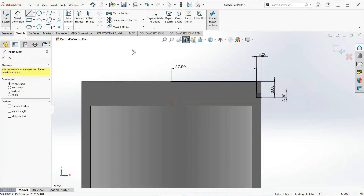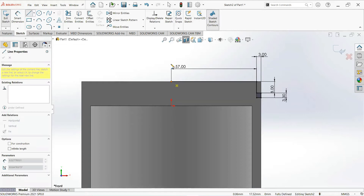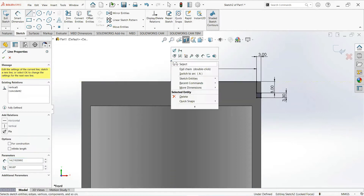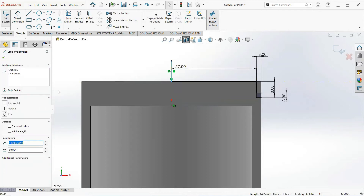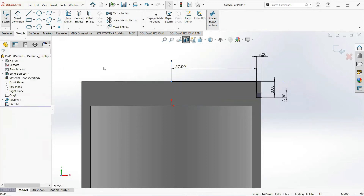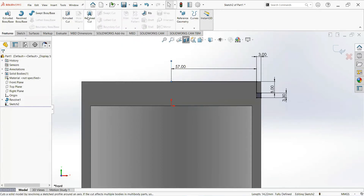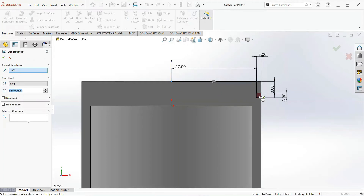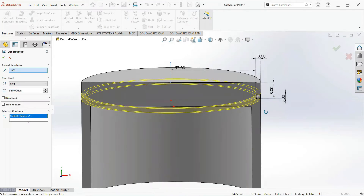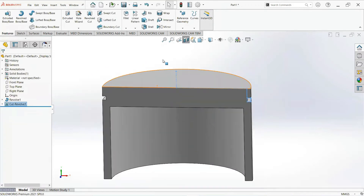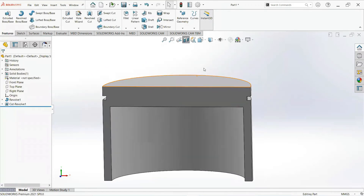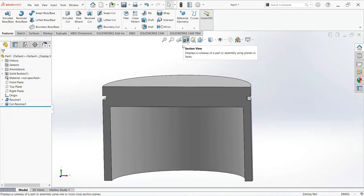Now take another line, click on this point and draw it vertical. Click on this line and make it a construction line. Now move on to the feature tab and select Revolved Cut. Select this rectangle and make it OK. Click on Section View.